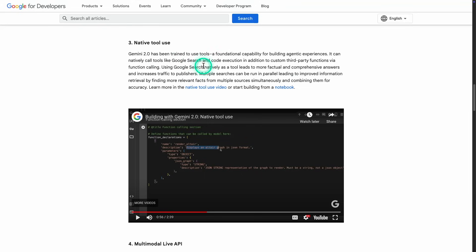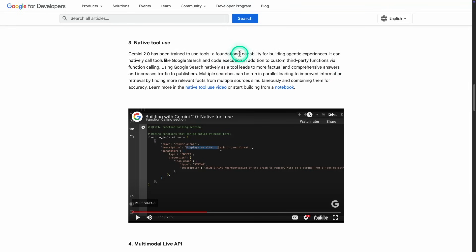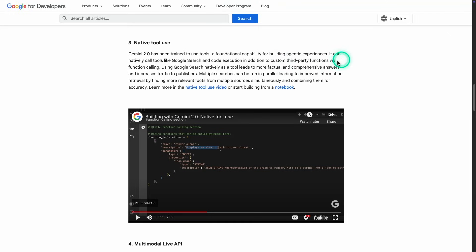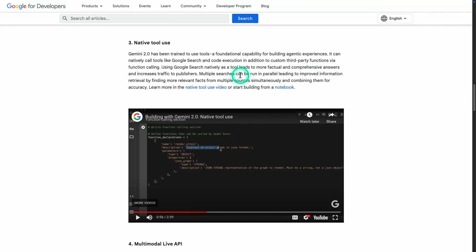Note that these two capabilities are available to early testers only with wider rollout expected next year. Anyway, so we're going to jump here to native tool use. So this is the other capability. And this one, there's another example of this as well within Google AI Studio. So let's take a look at what this is about. And in particular here, if you see it, the foundational capability for building agentic experiences. So tool use is one of the main capabilities that unlock agentic workflows. So you can use it to call tools natively like Google search, code execution, and other third party functionalities. So let's take a look at an example of this within Google AI Studio.